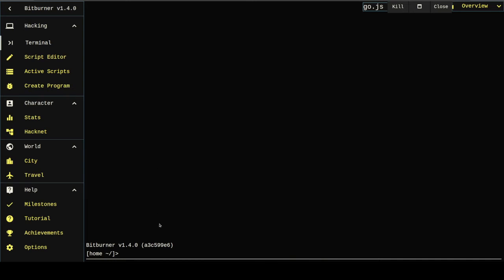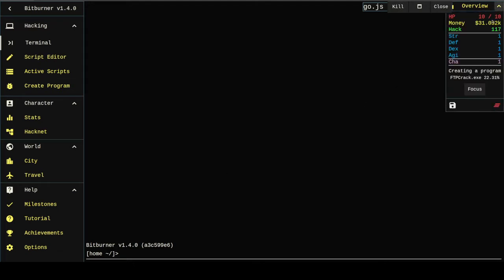Alright, welcome back to episode two. Since we left off we have been running the hack script that we built in episode one for about two hours.